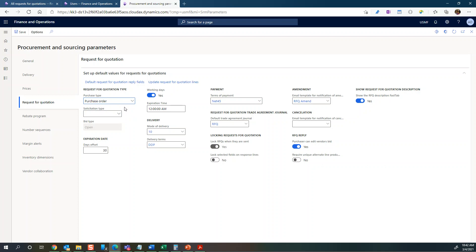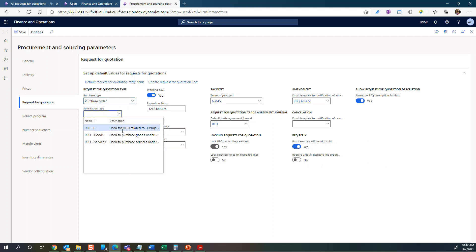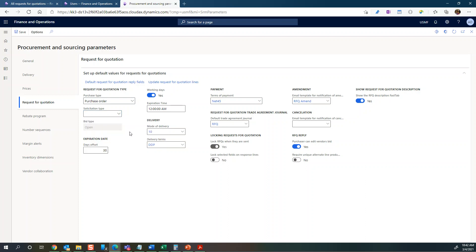You can have a solicitation type as a default. We'll just keep it blank and I'll come back to the solicitation type in a little moment. The expiration date is just the default for when the RFQ should expire.